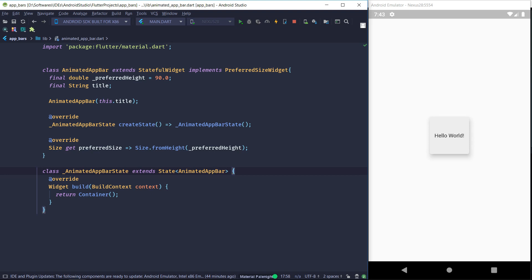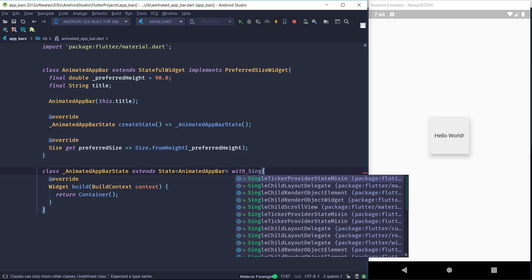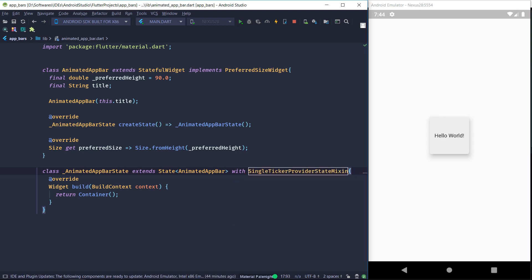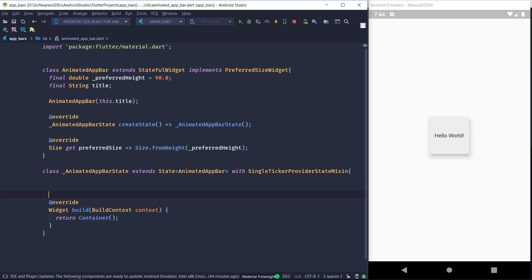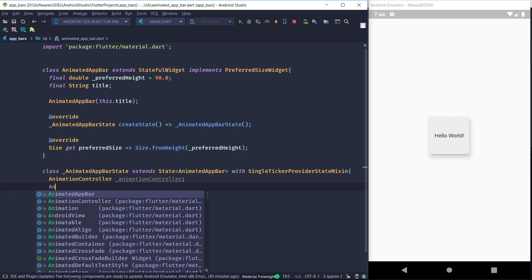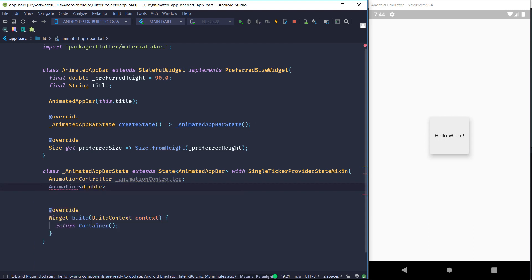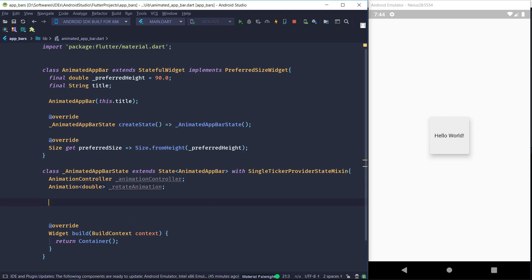Now in the State part we are going to add something called the SingleTickerProviderStateMixin. What this mixin does is provide a ticker that can be used by the animations of your widget. The single ticker in particular provides a single ticker, so if you have only one animation to take care of, this is the mixin you should use. In the state we'll first declare our AnimationController, and the second declaration is the Animation object of type double — we'll call it rotateAnimation since it will be rotating our planet.